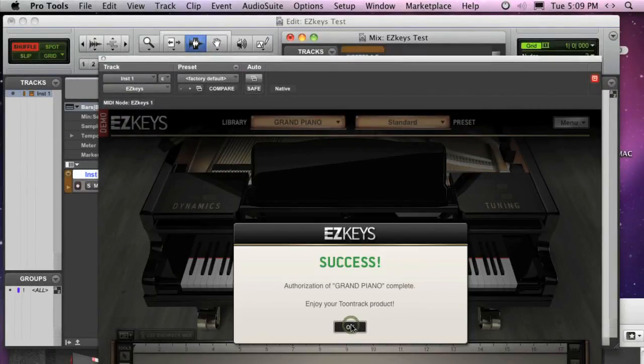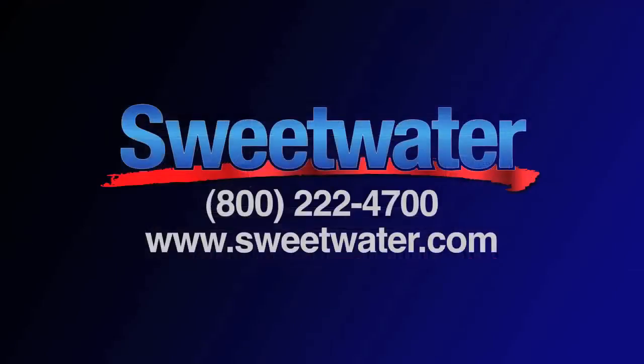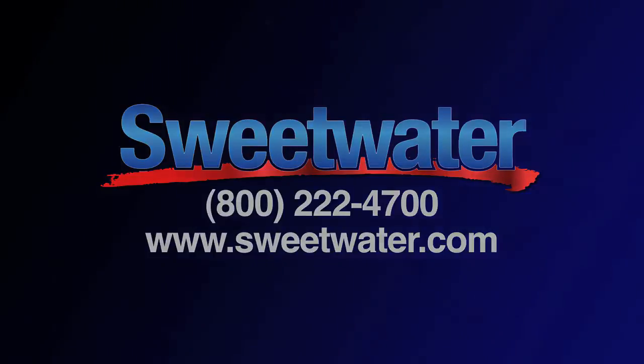Your ToonTrack software is now ready to use. Enjoy!